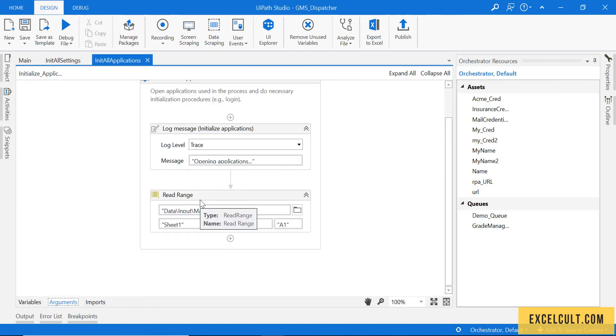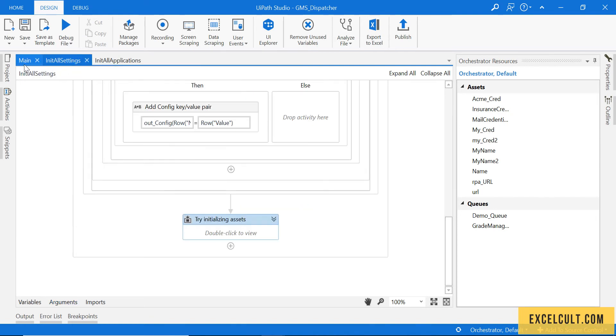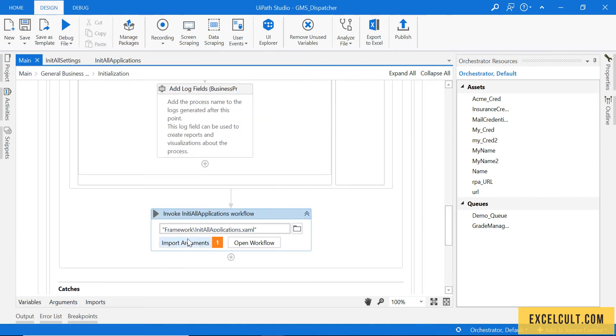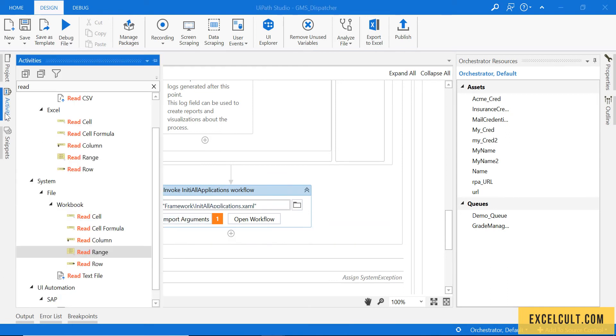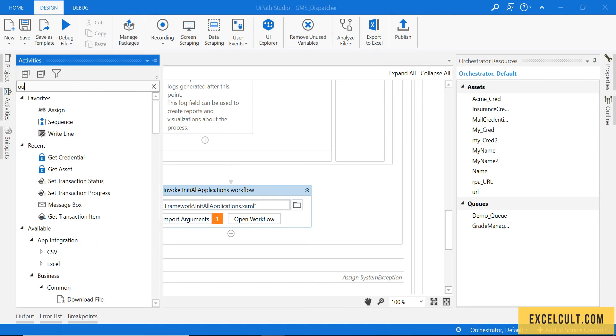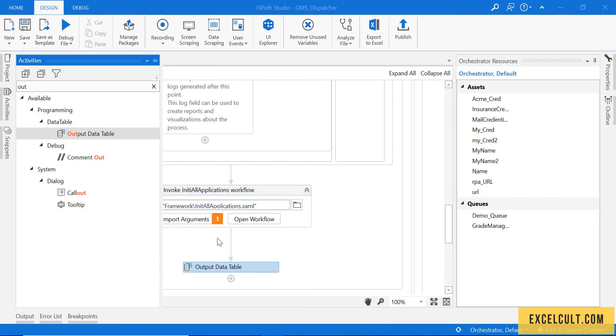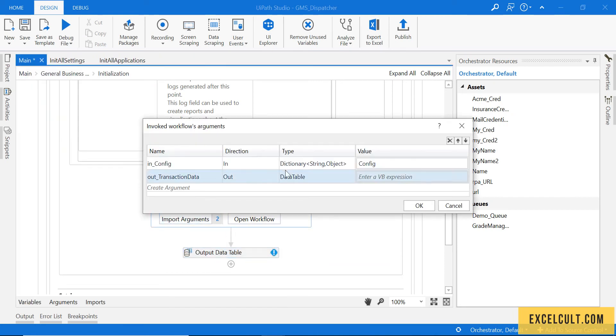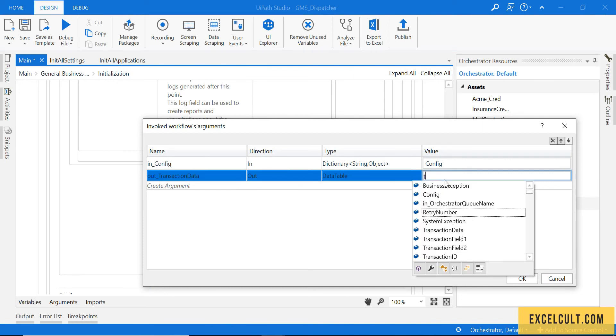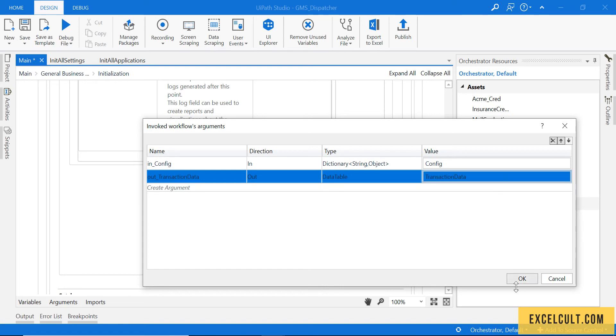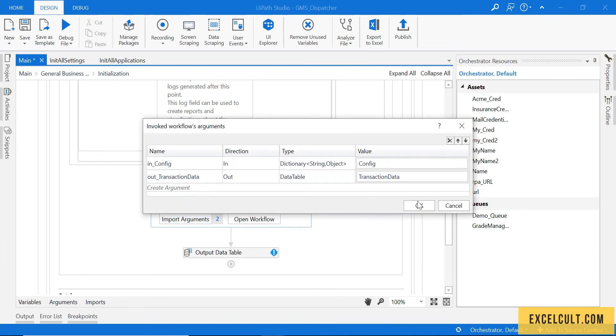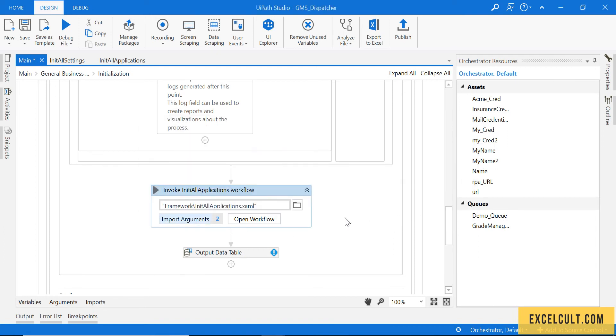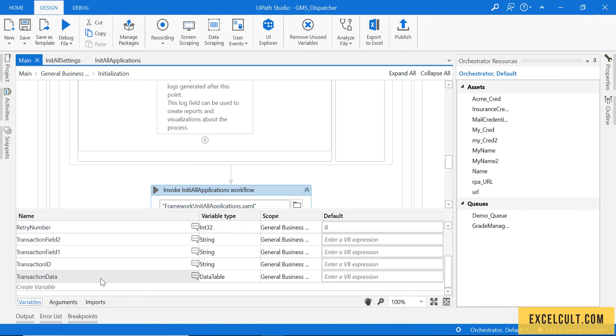It's done right, so it should be able to read that particular file by now and this should be available to us in this flow. Let's check if we are able to do it. Let me take an output data table here and let's pass this to transaction data over here and click on OK.